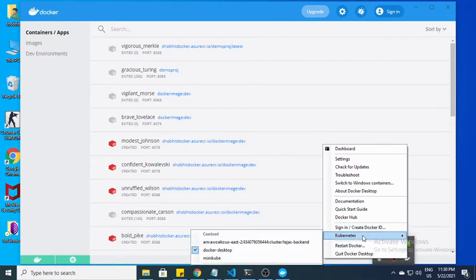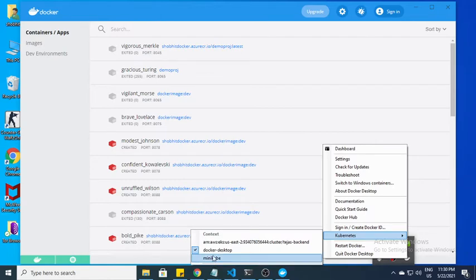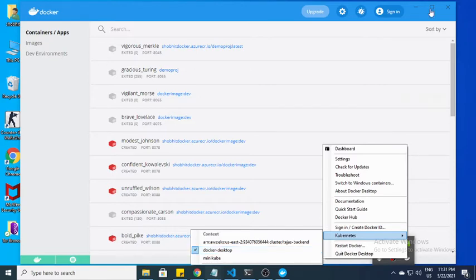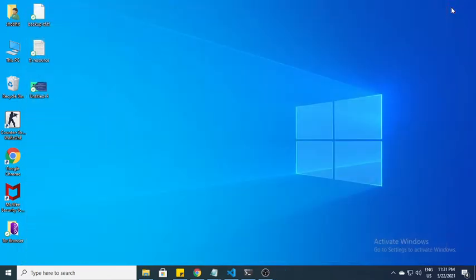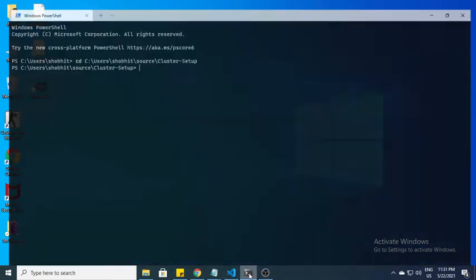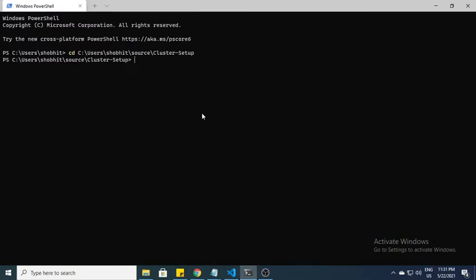Another thing is we have context. Here in Kubernetes you can see the context. For Docker Desktop, I'm using this Docker Desktop context. This is my AWS thing but I will not use this. I'll use only Docker Desktop, so make sure it's selected on your machine.